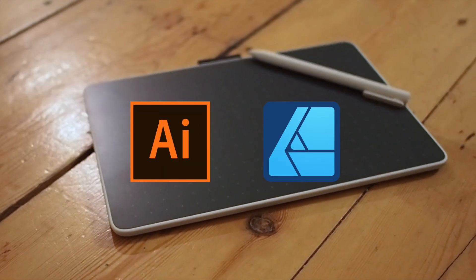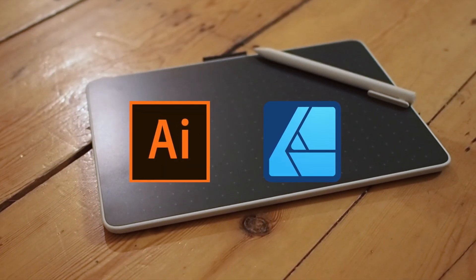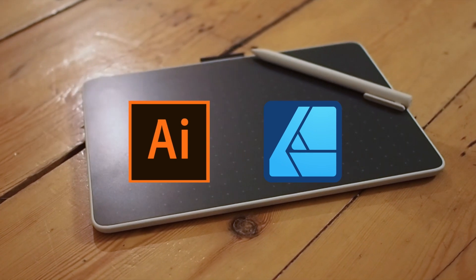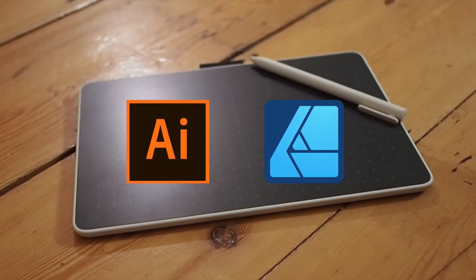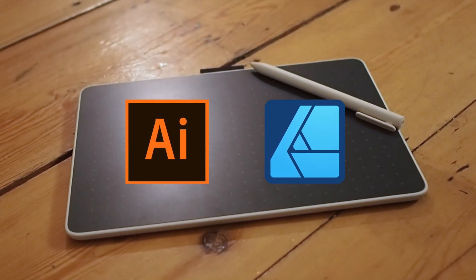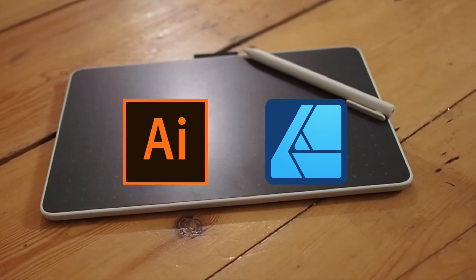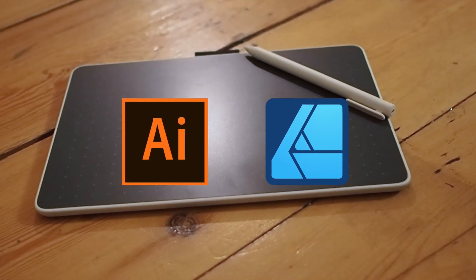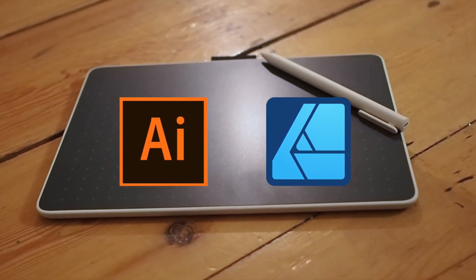It almost feels tired to say Adobe Illustrator has long been the industry standard for vector graphic design, but with recent news of the online design platform Canva acquiring Affinity, I think Adobe has got some serious competition.